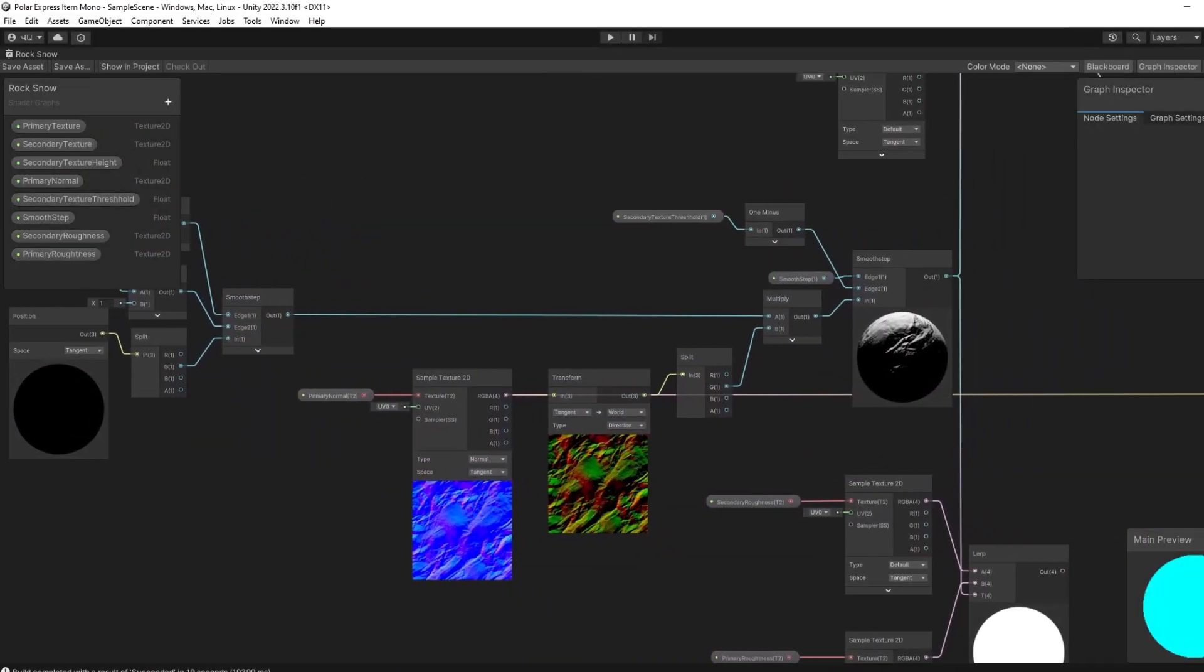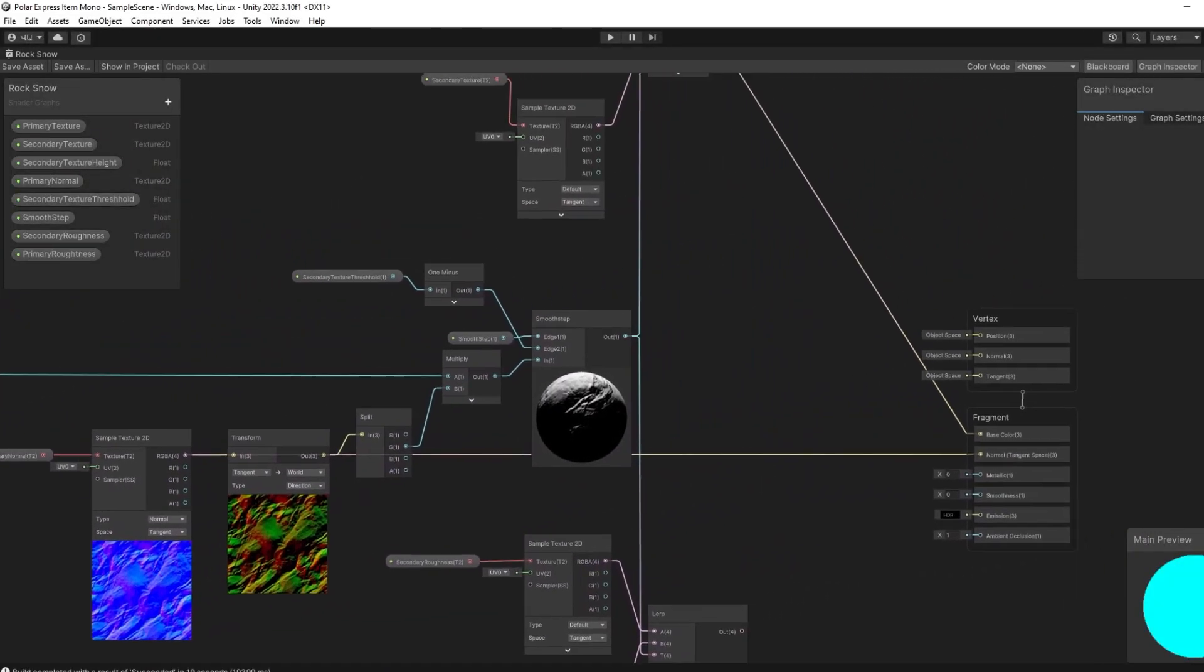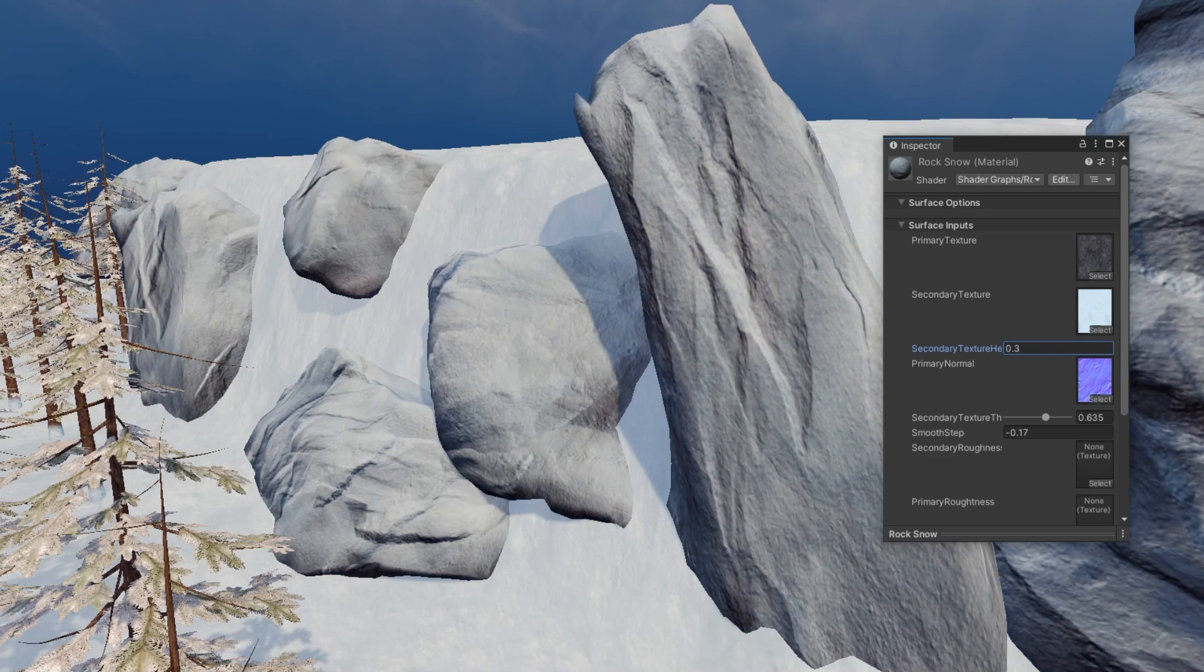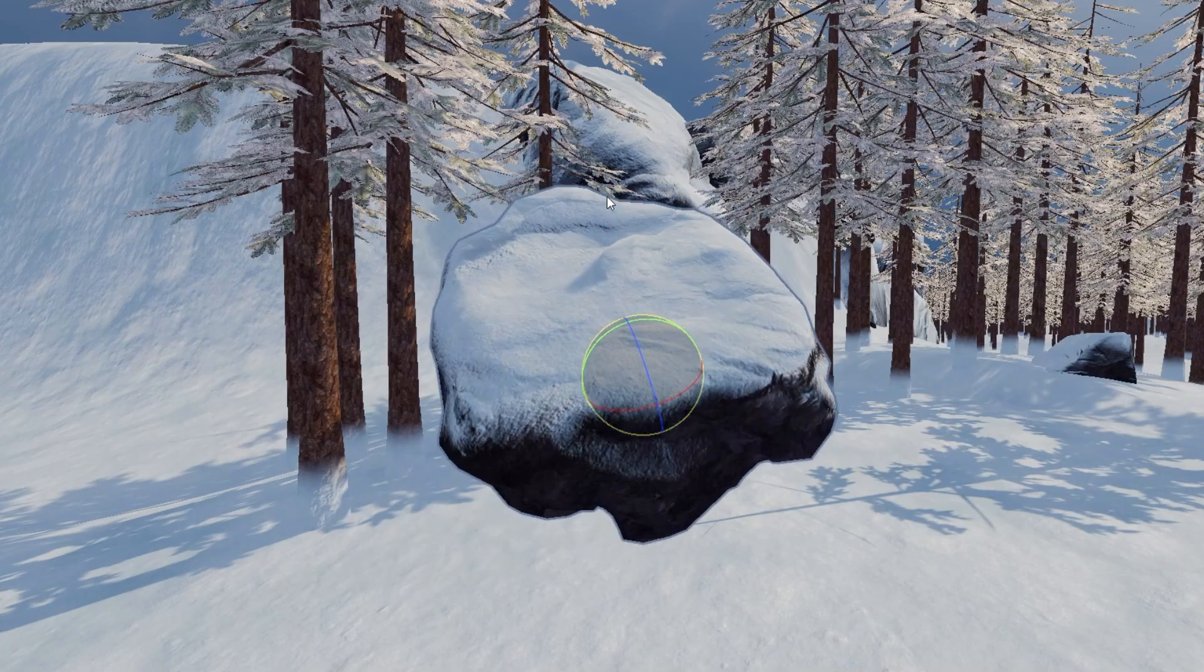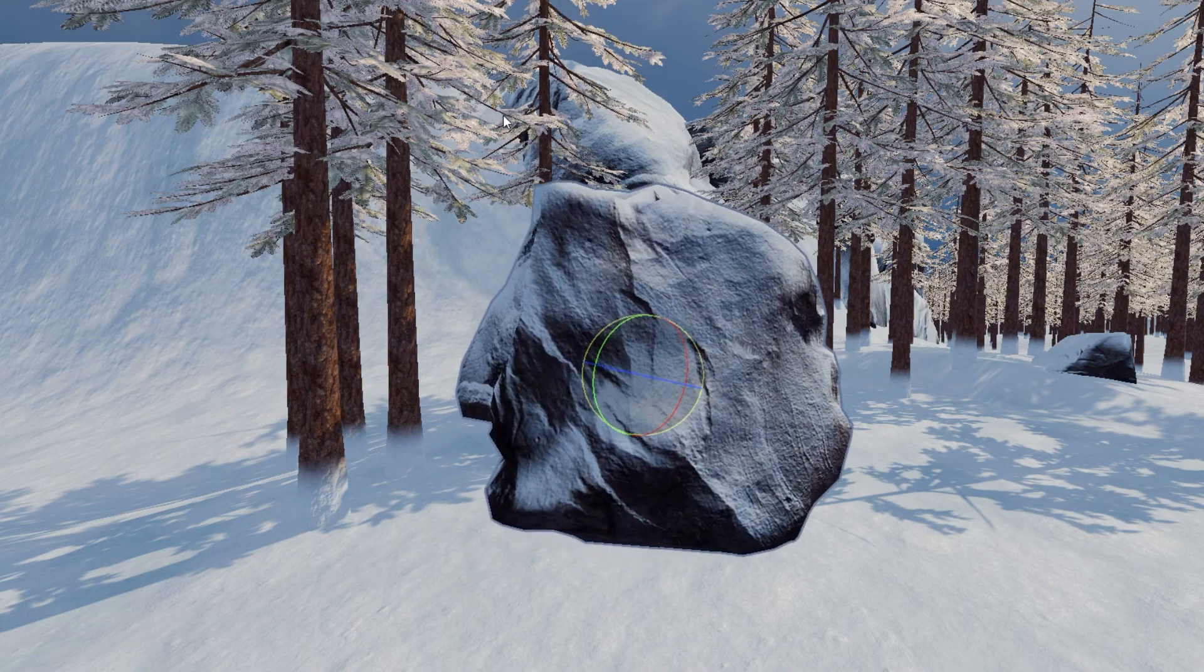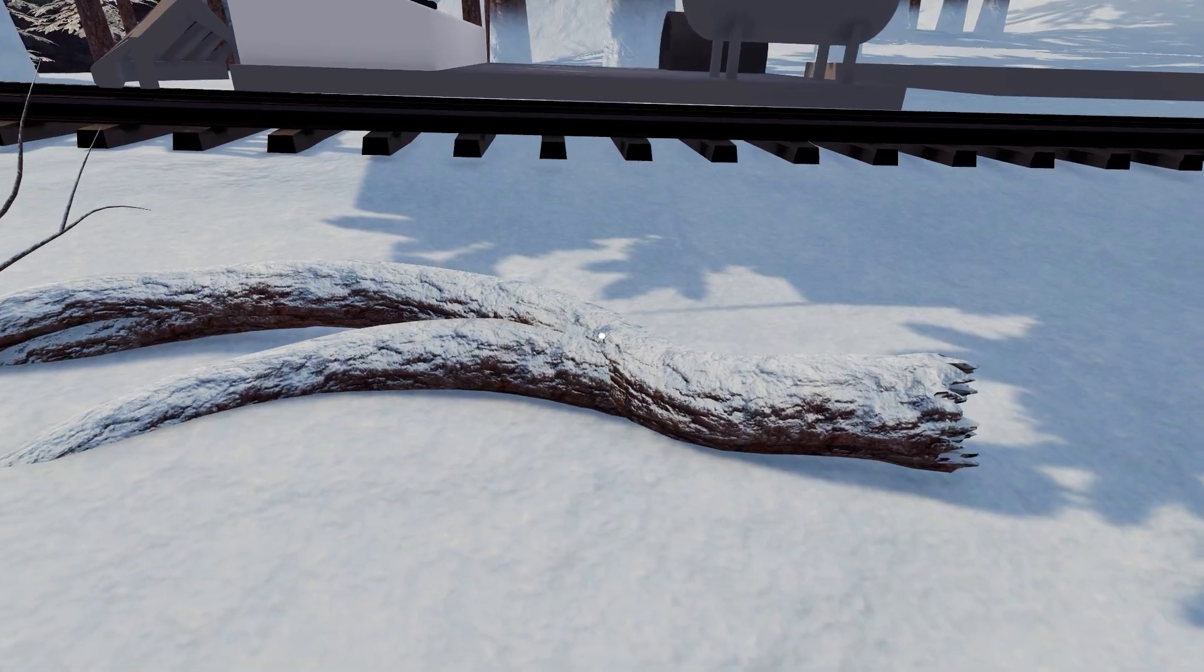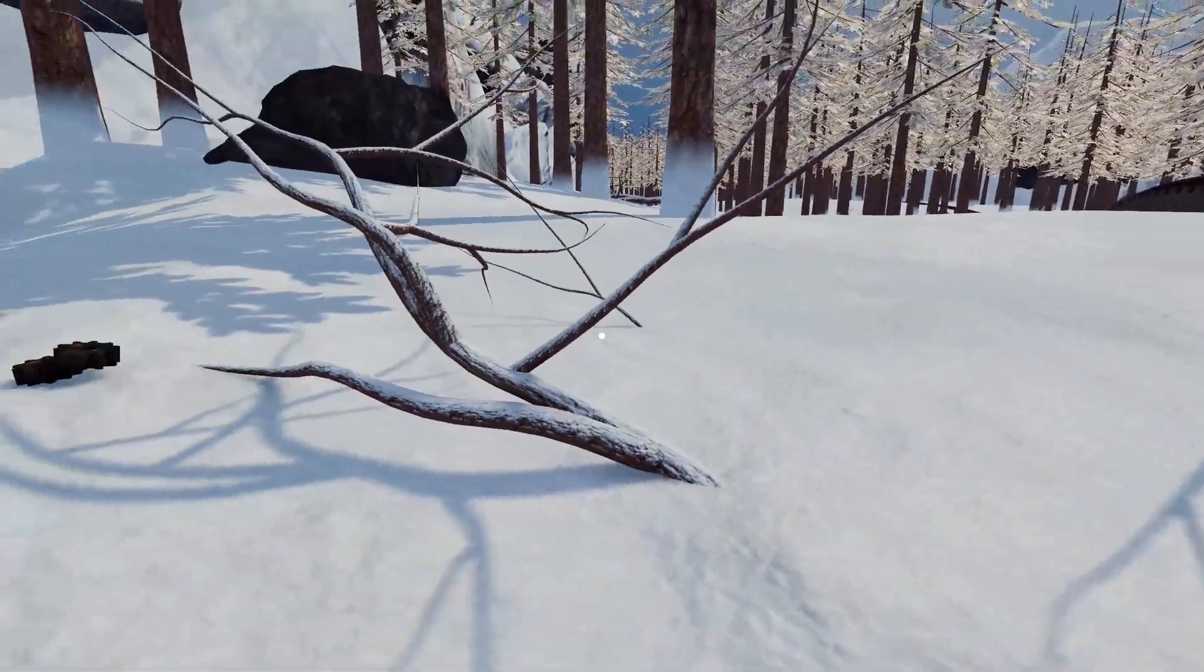To fix this I made another shader with a triplanar effect, which similarly to the trees blends between two textures, in this case the rock with the snow. And the cool part of this shader is that it works perfectly no matter the rotation of the rock. I like the effect a lot, so I also used it on the fallen trees.